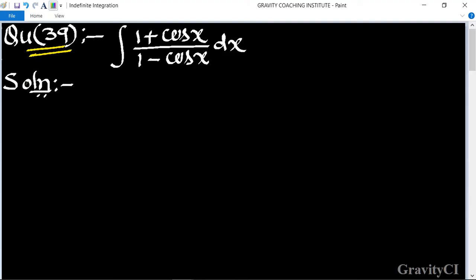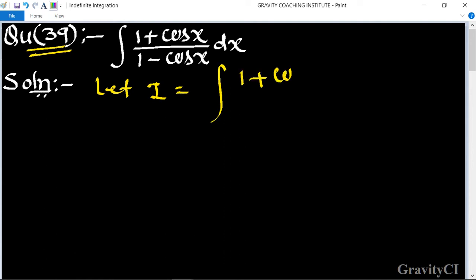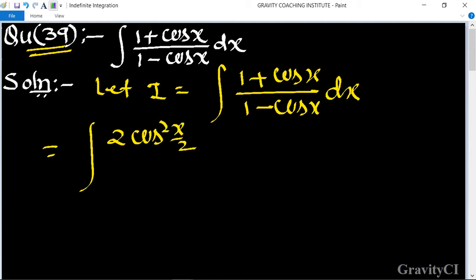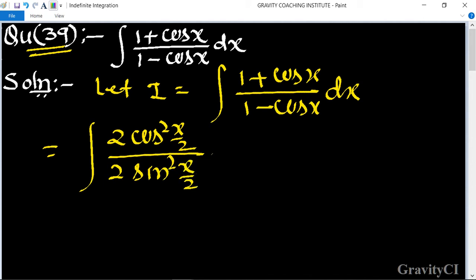Chapter: Indefinite Integration, question number 39. We need to evaluate the integral of (1 + cos x)/(1 - cos x) dx. Let I equal this integral. We apply the known formulas: 1 + cos x = 2cos²(x/2) and 1 - cos x = 2sin²(x/2). The 2s cancel in the numerator and denominator.